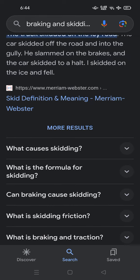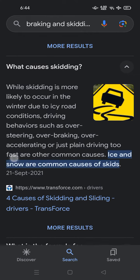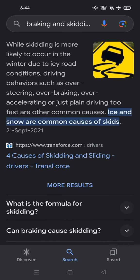Ice skated on the ice and fell. What causes skidding? Skidding is more likely to occur in the winter due to icy road conditions. Driving behaviors such as oversteering, over-braking, over-accelerating, or just plain driving too fast are other common causes. Ice and snow are common causes of skidding.